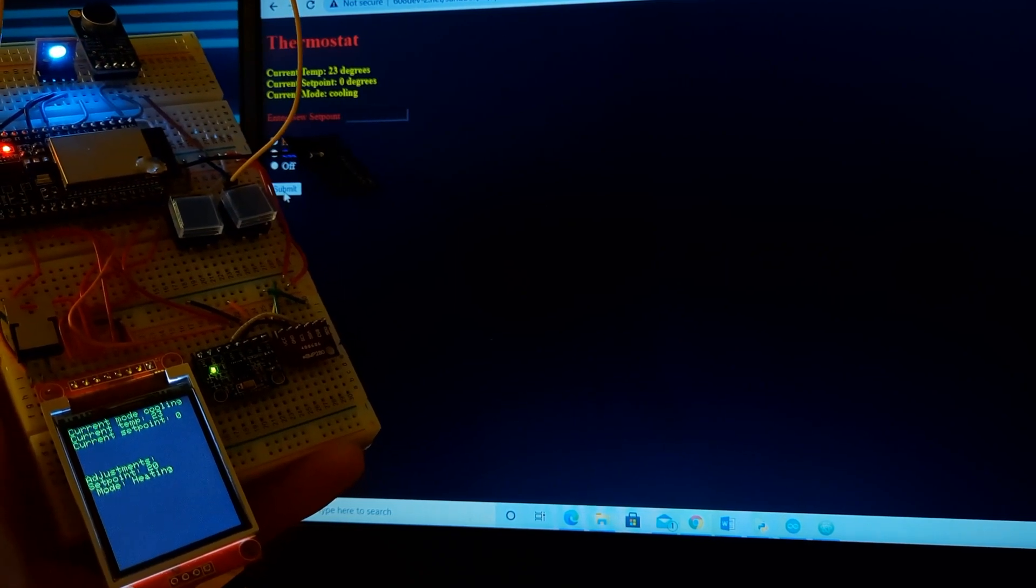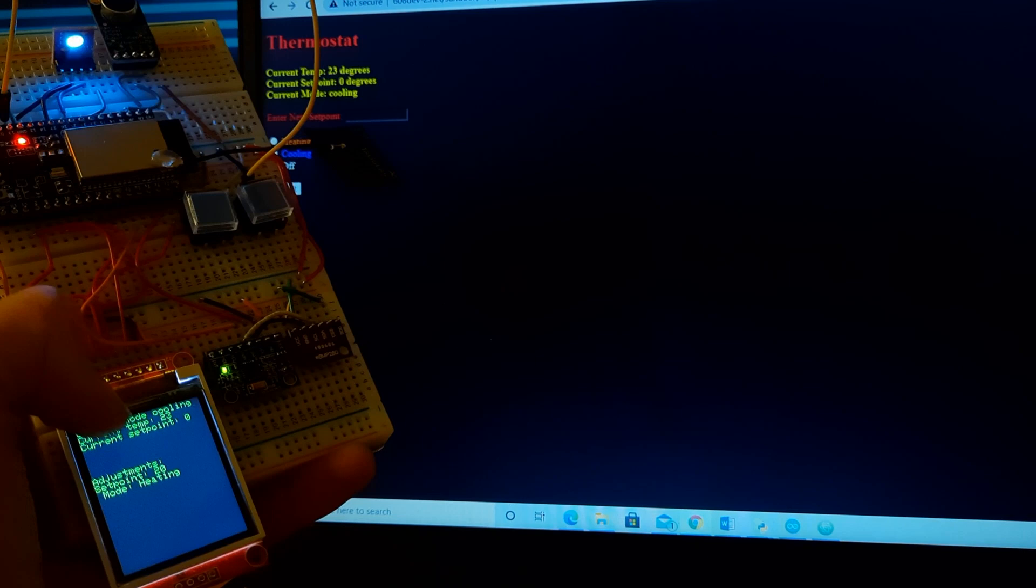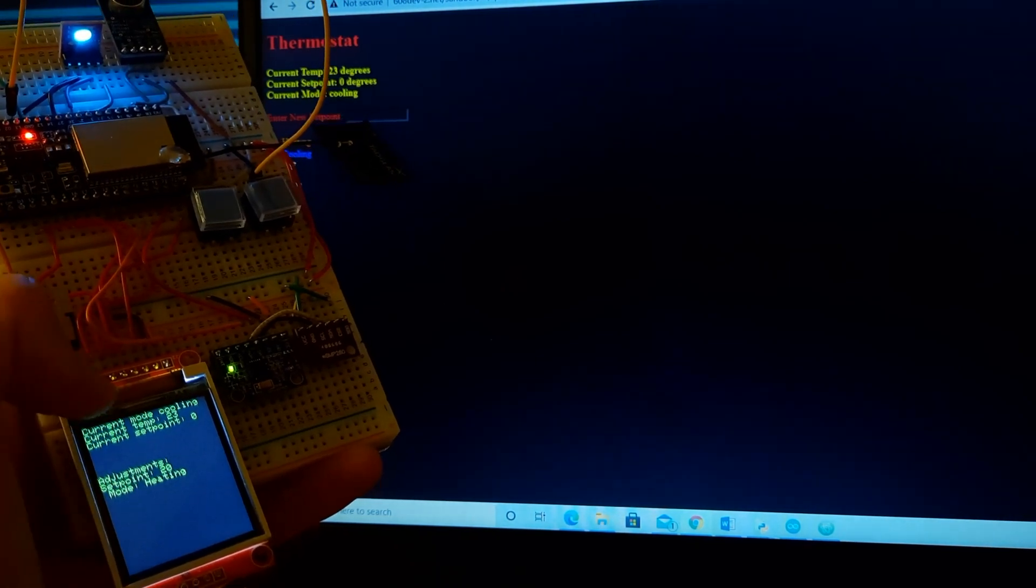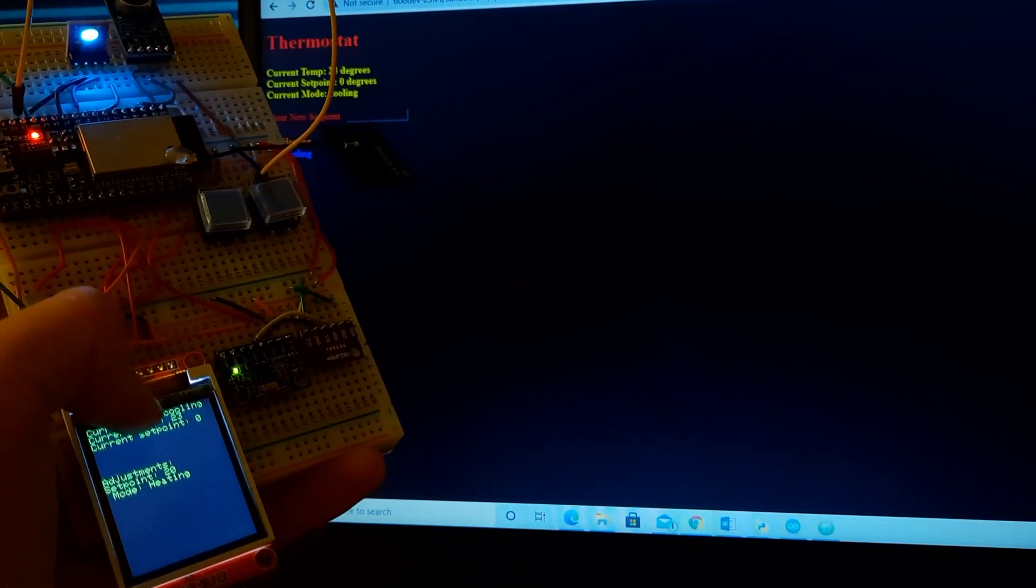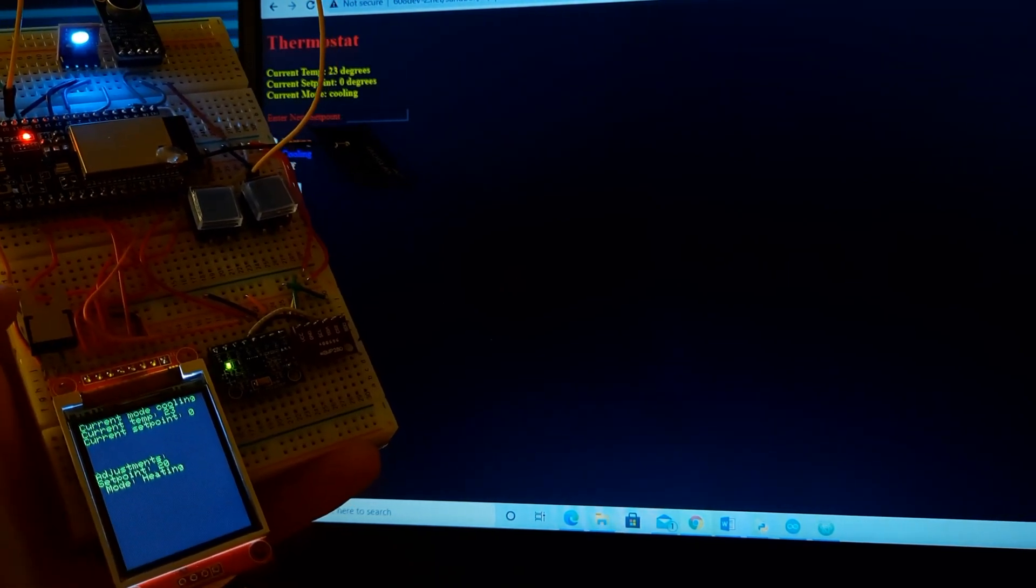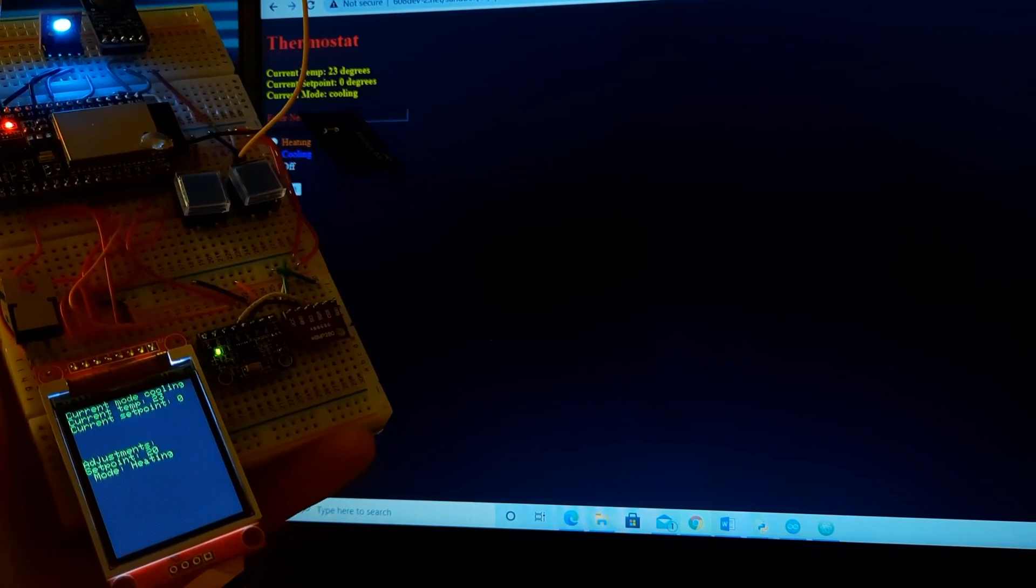You see the blue LED turns on instantly, and the current set point is now zero, and it's in the current mode of cooling. So this is a pretty cool device.